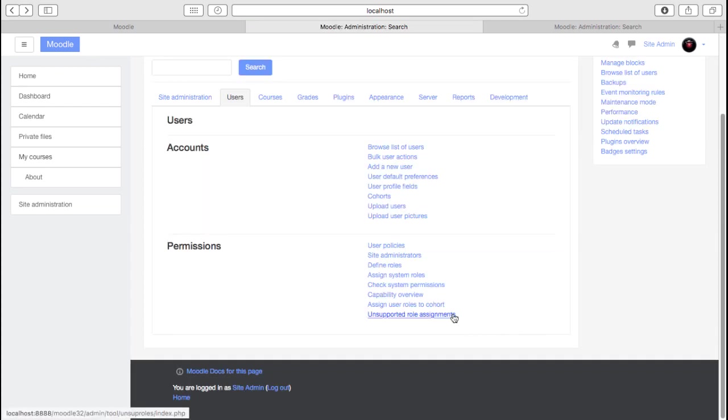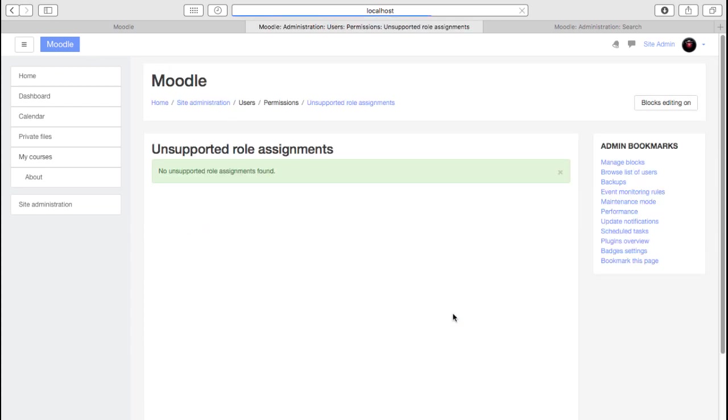And then finally, any unsupported roles. This will usually only show information if, for example, you've imported a course or restored a course from one site to another and the other site had some roles that were highly customized that don't exist on the new site. Or if it was from a very old Moodle site and you're restoring this course into this new Moodle site, those old roles may no longer exist. And this just flags that up for you.